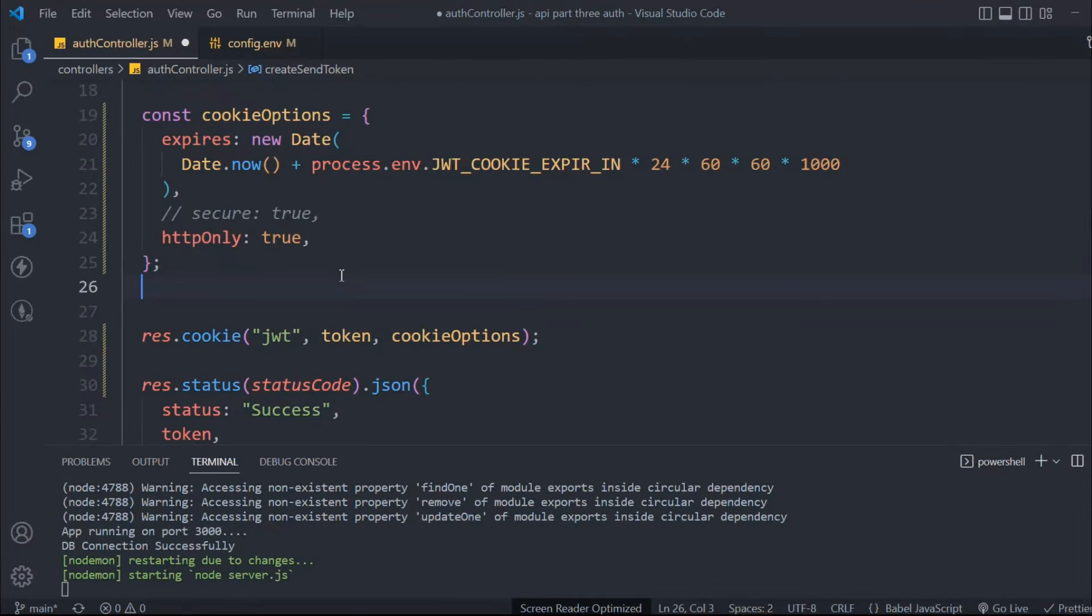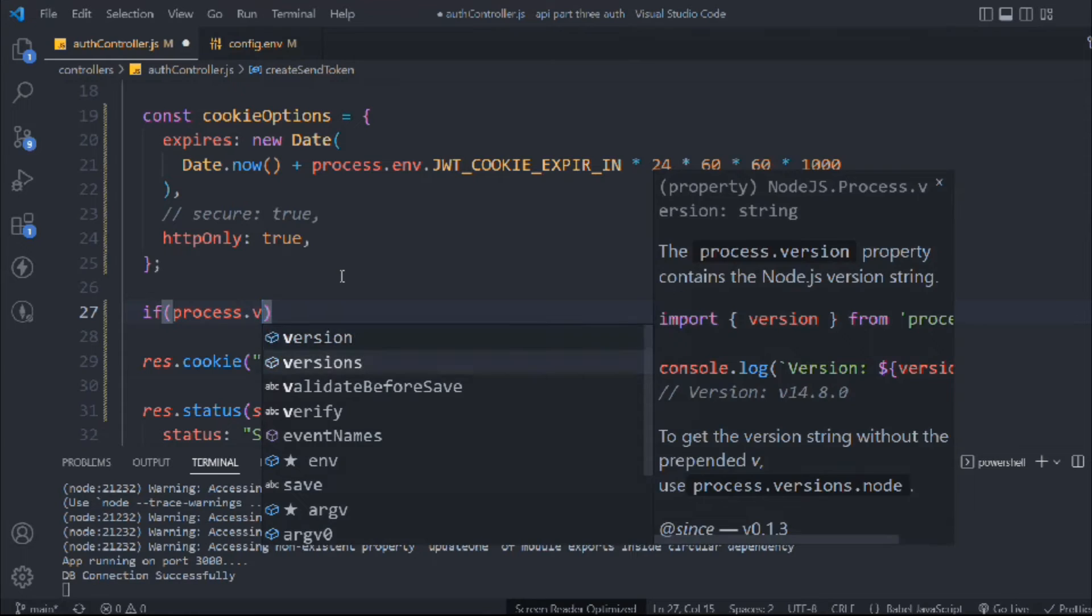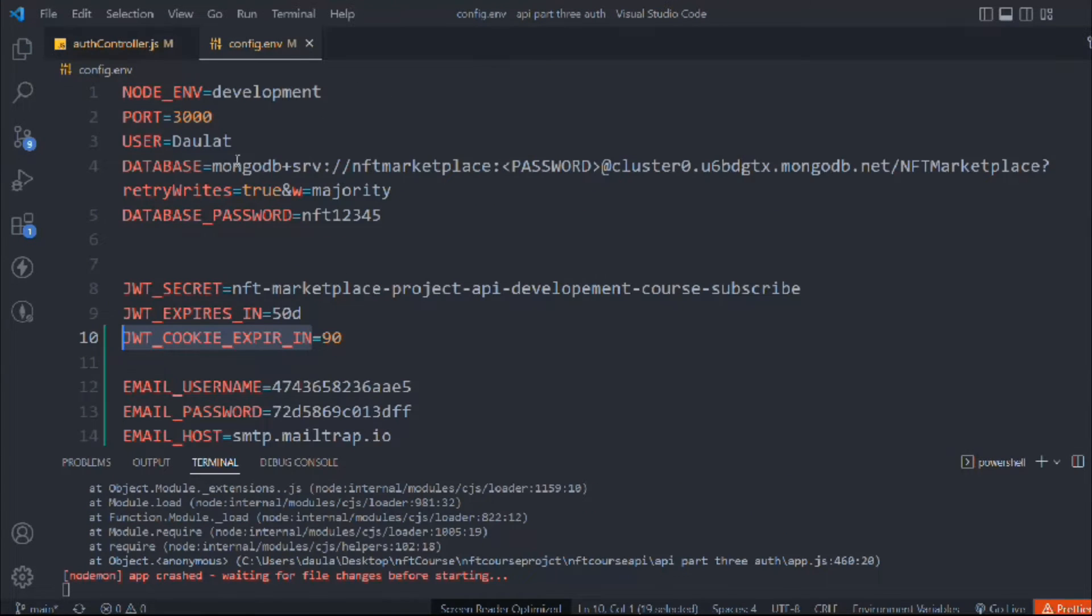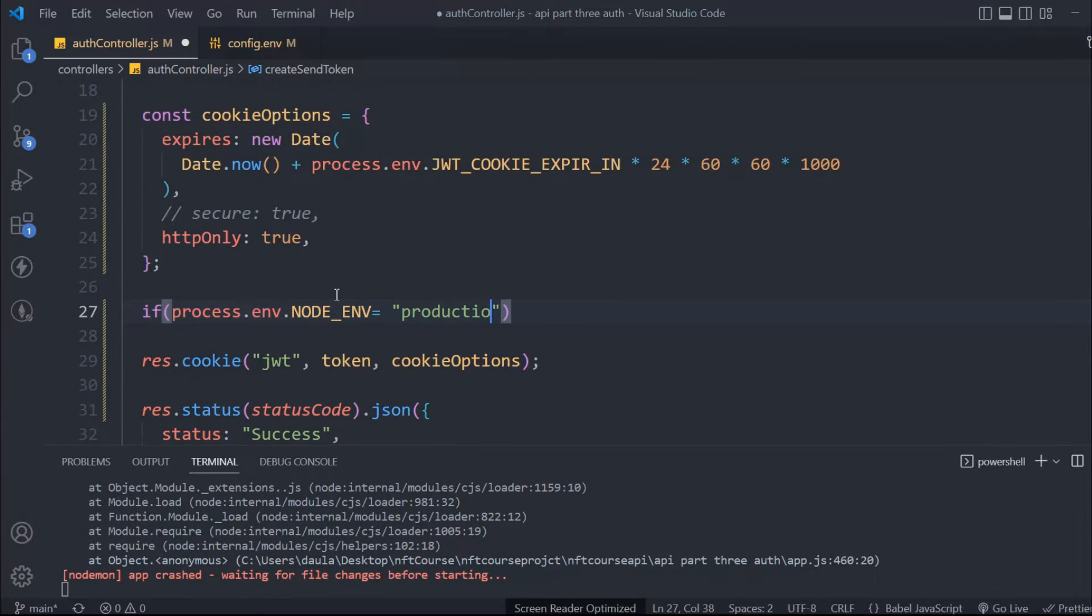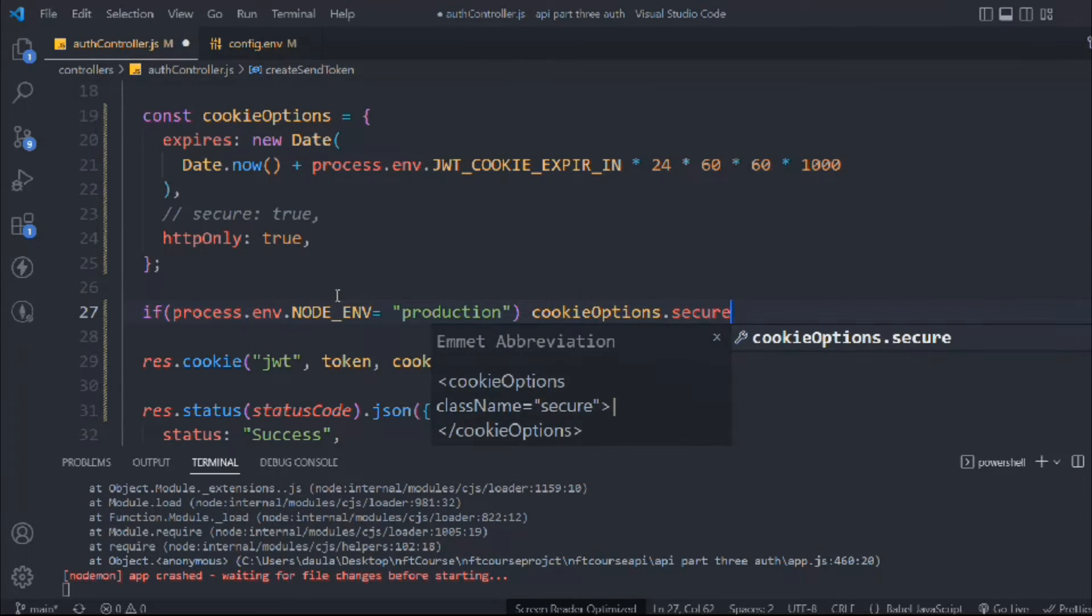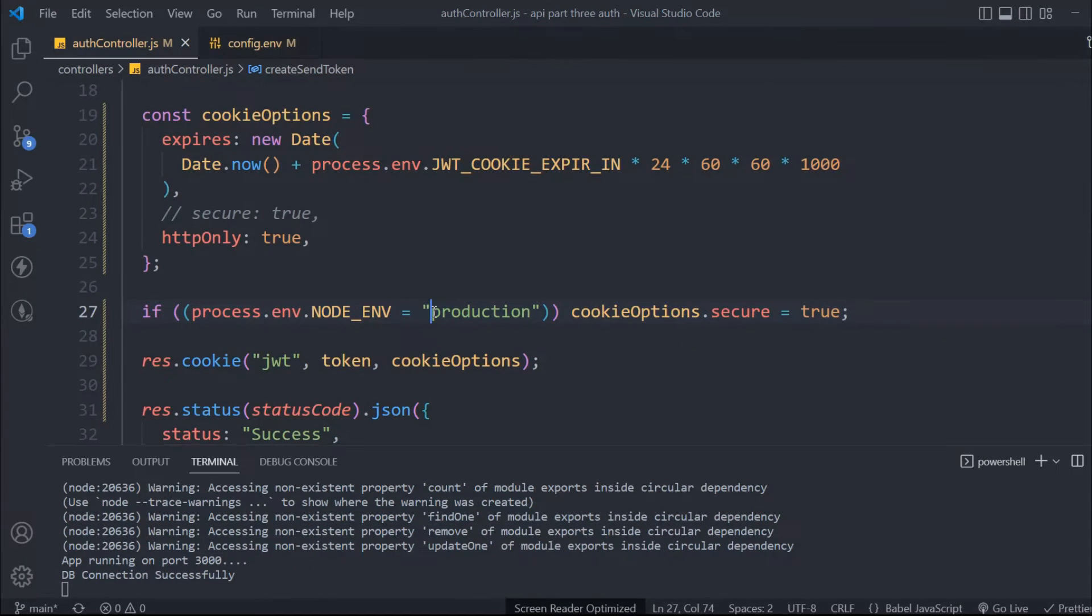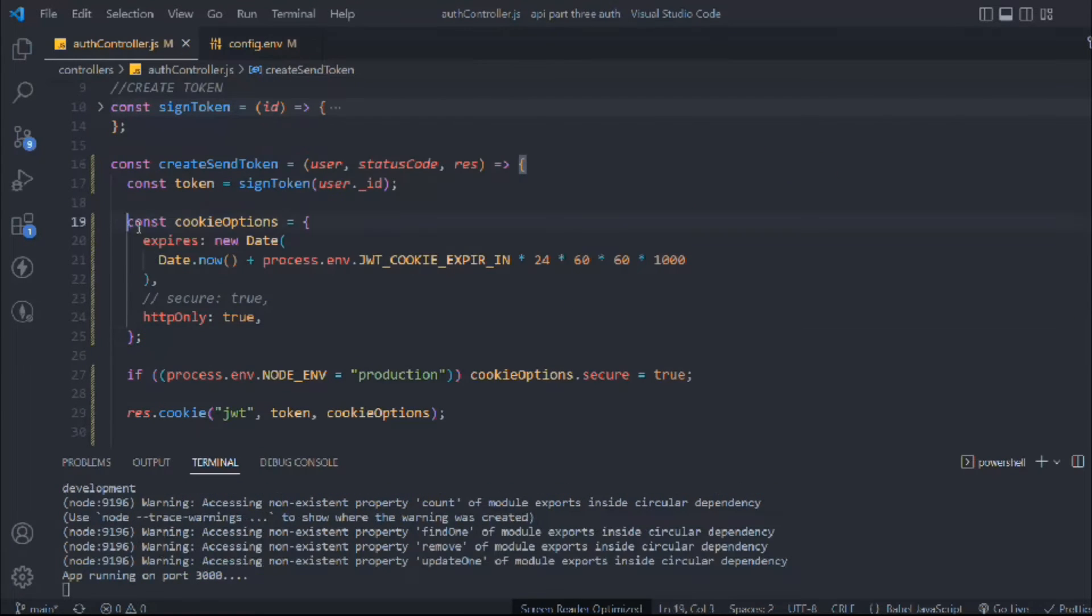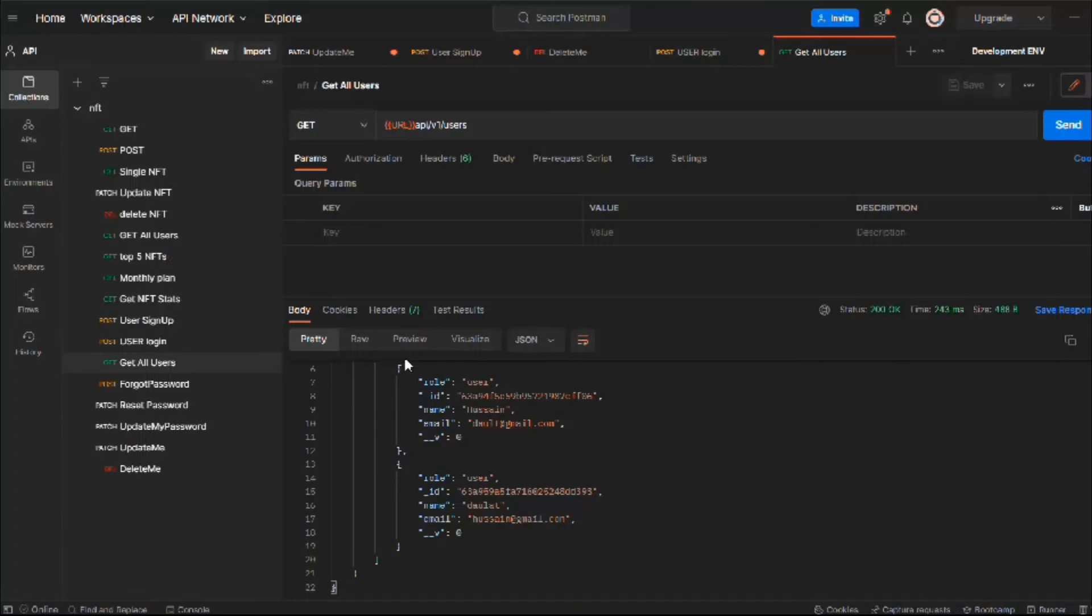Here we'll write an if statement. If process.env.NODE_ENV equals production - you can see we are in development right now - if we are in production, then only we want to add this field: cookieOptions.secure equals true, only in production, not in development. This will work fine. This looks fine to me. Save it. Hope you guys have got the idea.